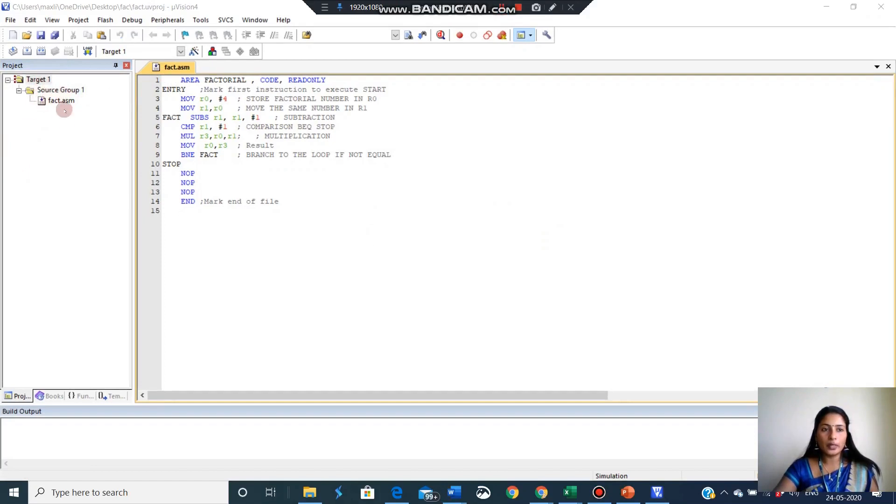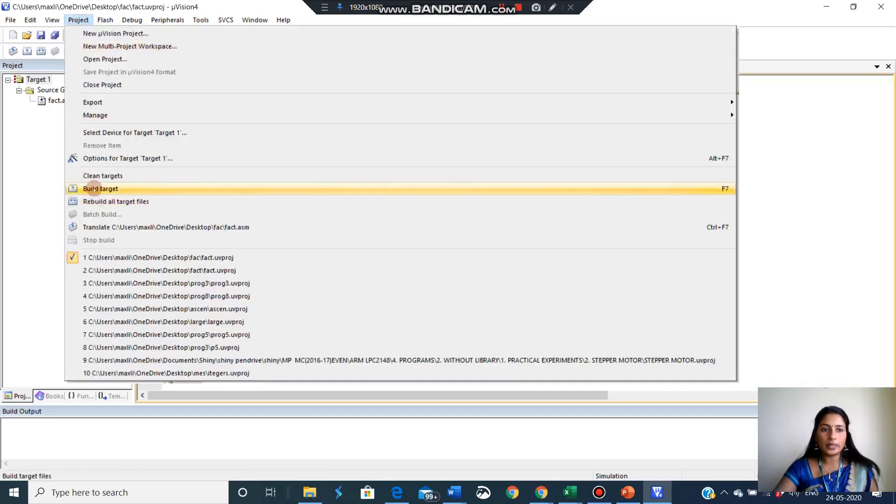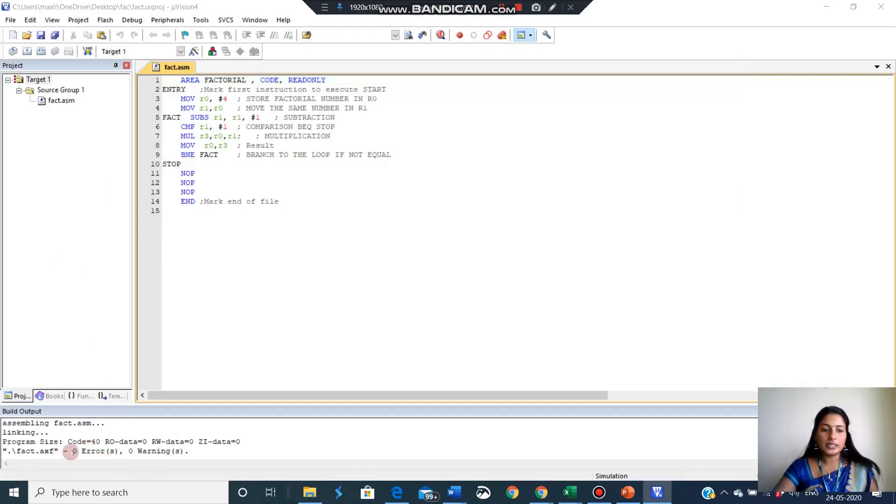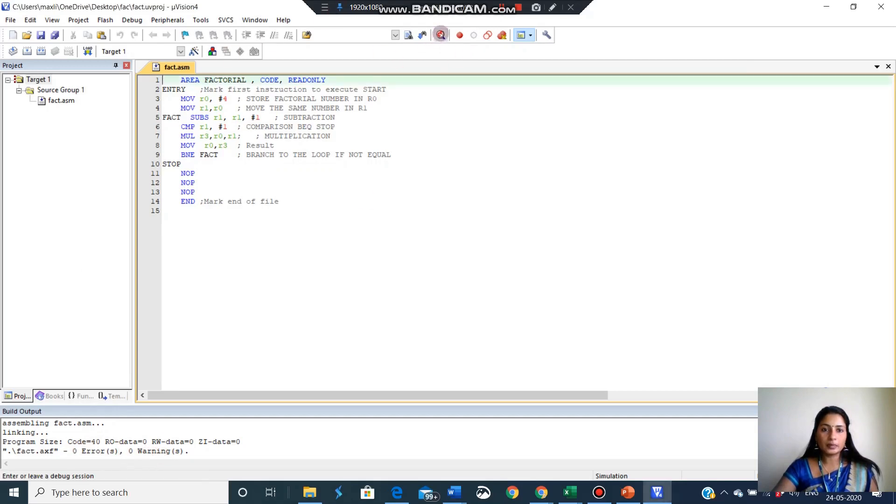So after doing all this, I can save it and the project, build target. I am building the program for the error checking. Now I got 0 errors and 0 warnings. Now I can go for the debugging.